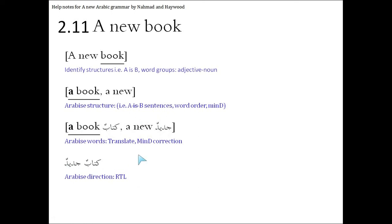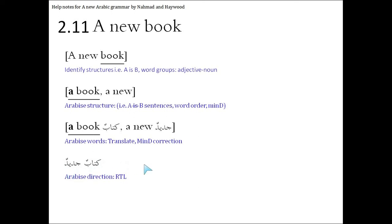This is different to the previous one, which was al-kitabu, jadeedun, which made it into a sentence. The book is new. This here is kitabun, jadeedun. A new book. It's an incomplete sentence. That's the end of this three. Please load the next if you want to keep practicing some more.